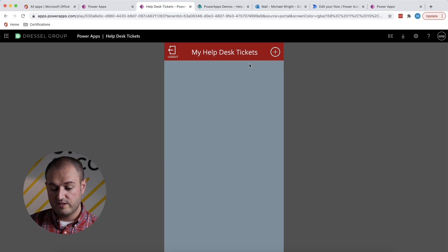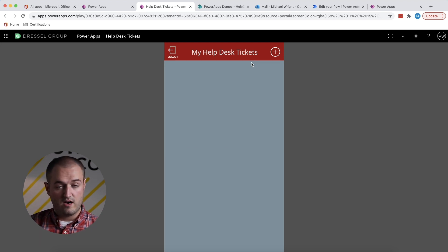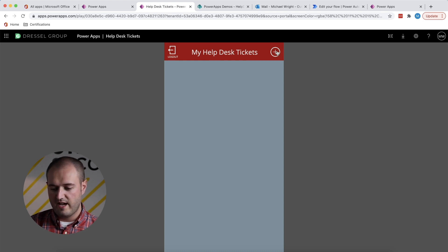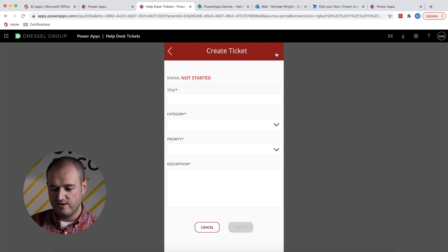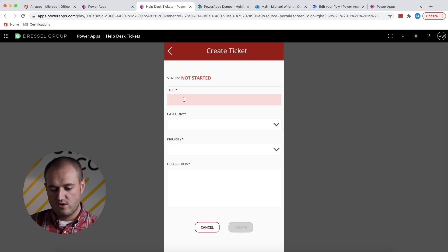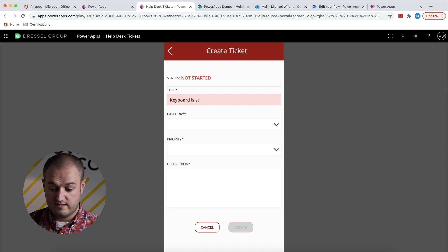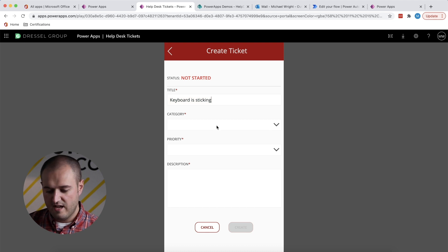So the first thing that we're seeing is a list of all of our tickets. We haven't created one yet, so it's blank for now. We'll go ahead and add a new ticket. My keyboard is sticking. That's my problem.